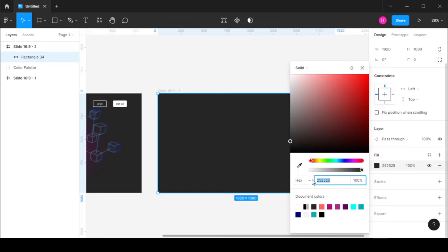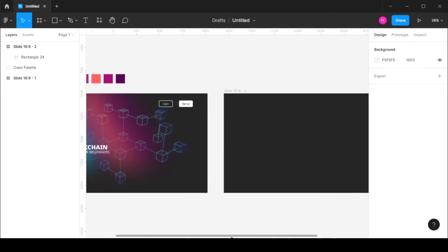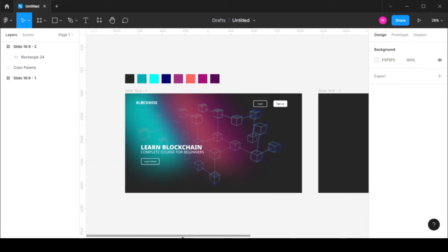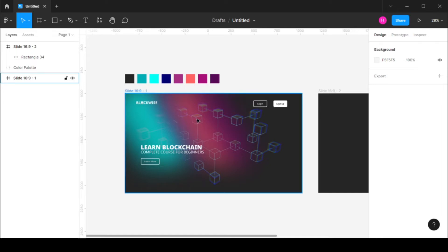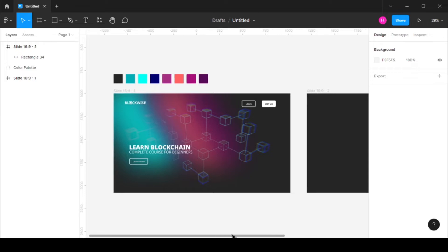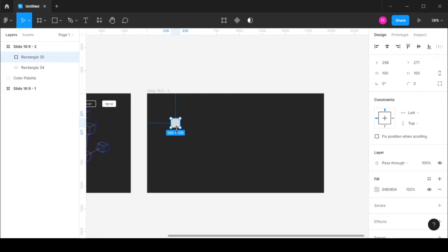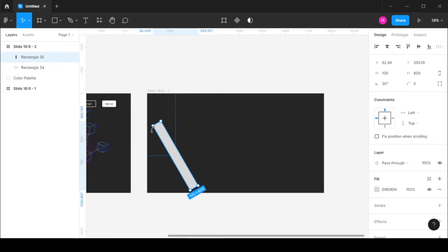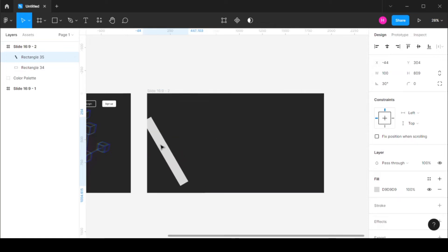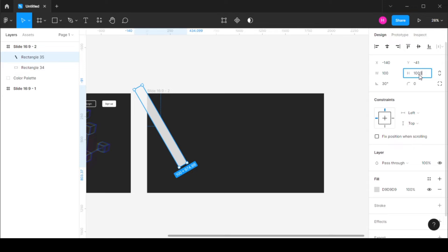Okay so next up we have this effect. As you can see in the background there is an effect, a gradient mesh type of effect. So for that what I did was I created these rectangles and I rotated them at 30 degrees. So let's keep the height at 1000 and width at 130.